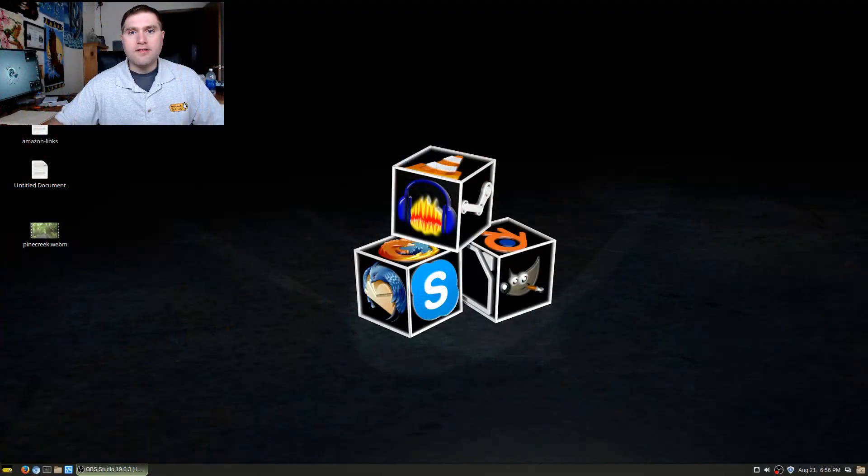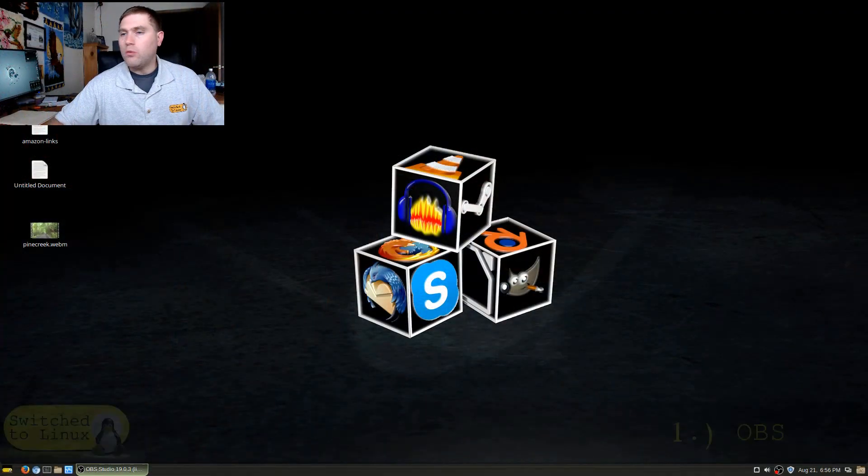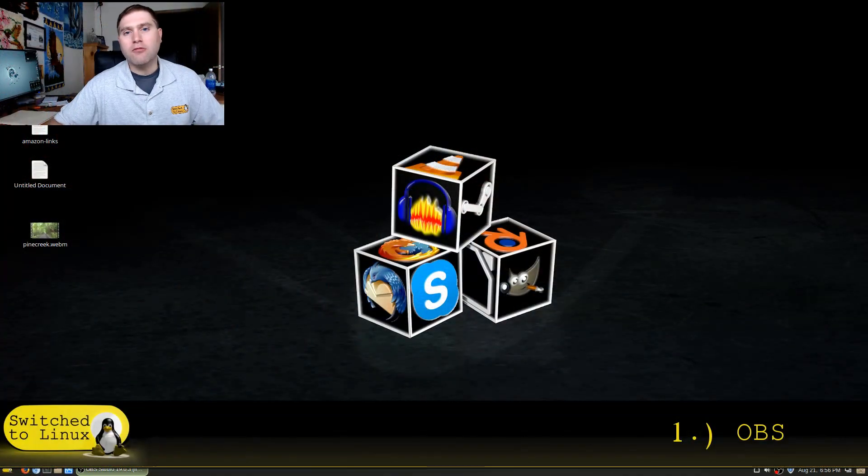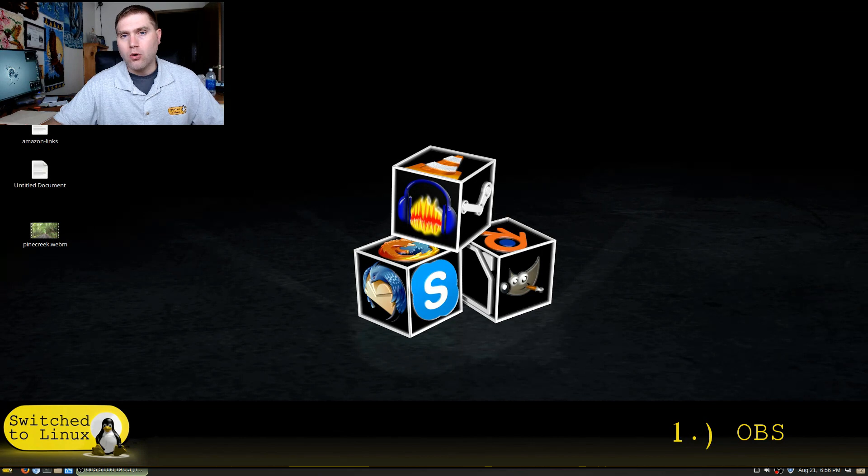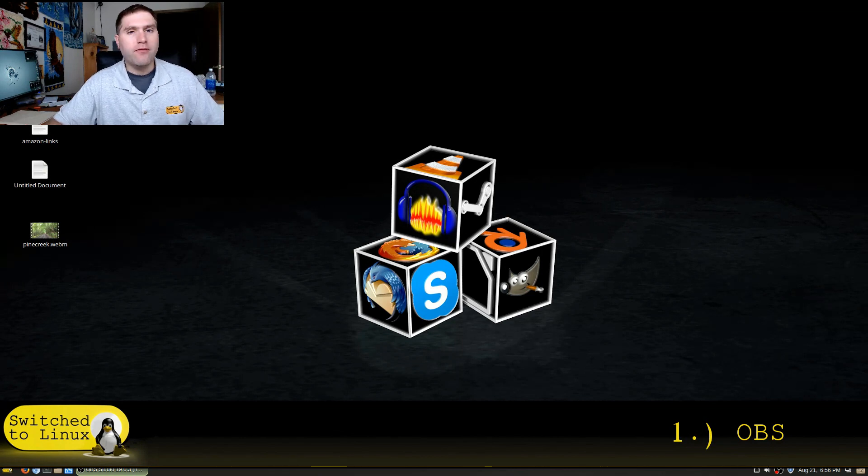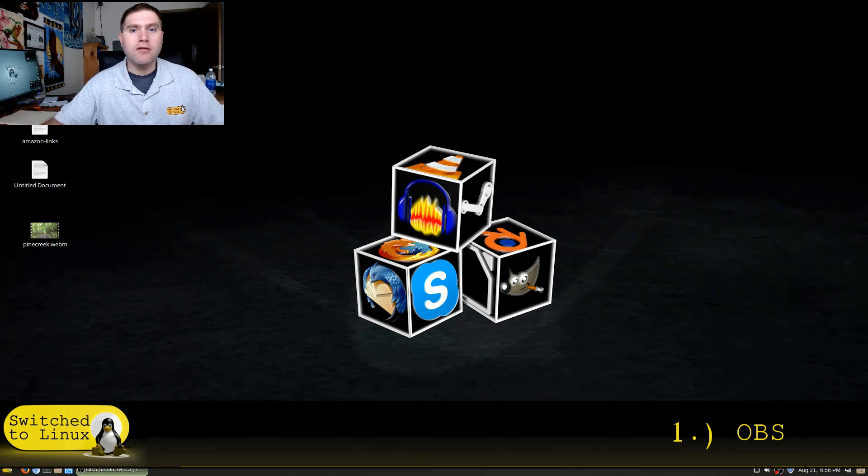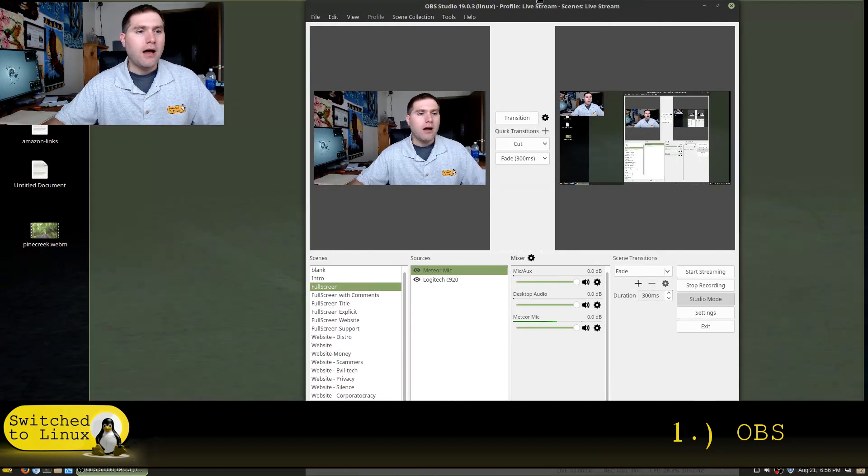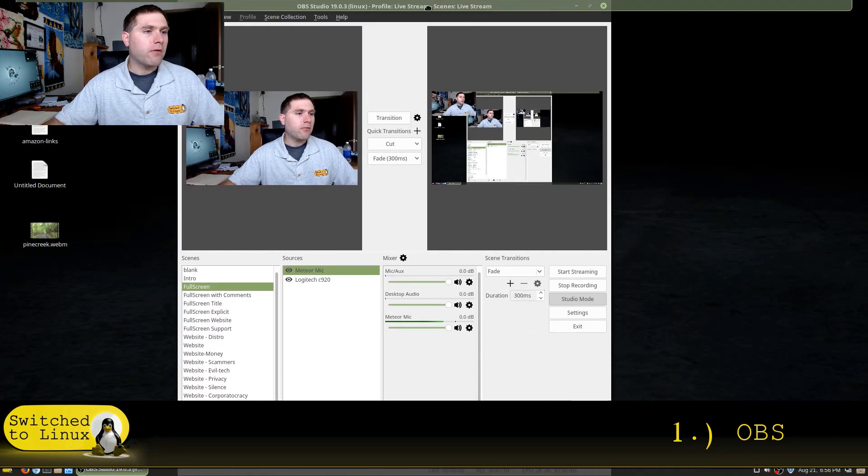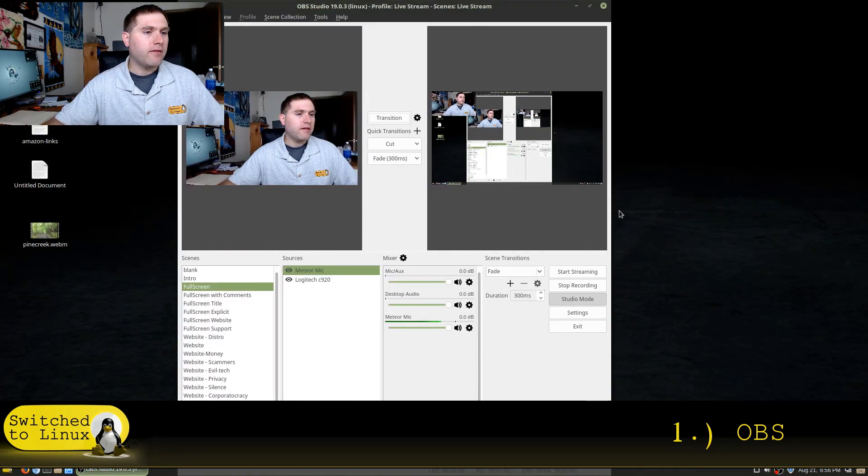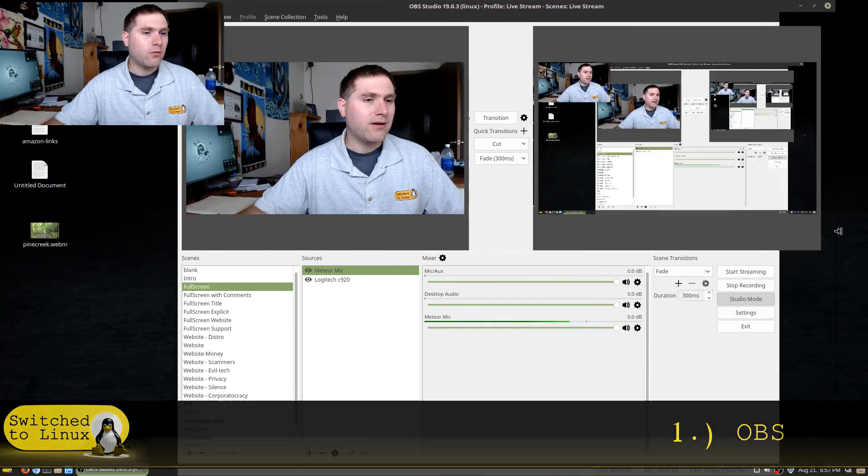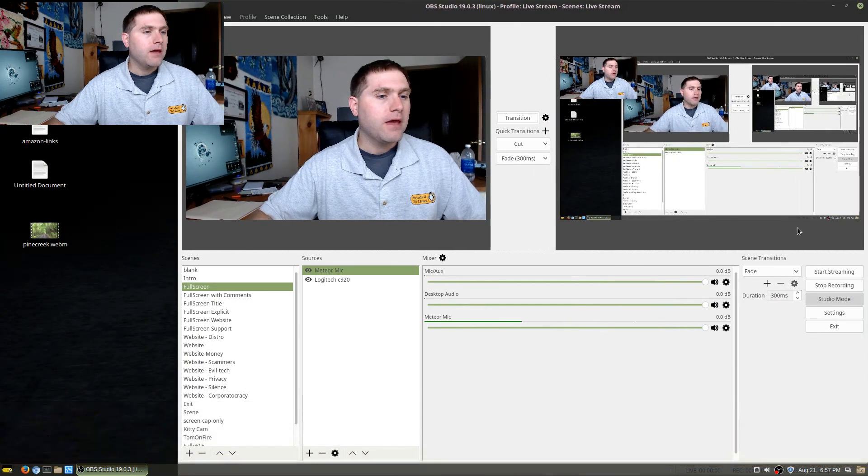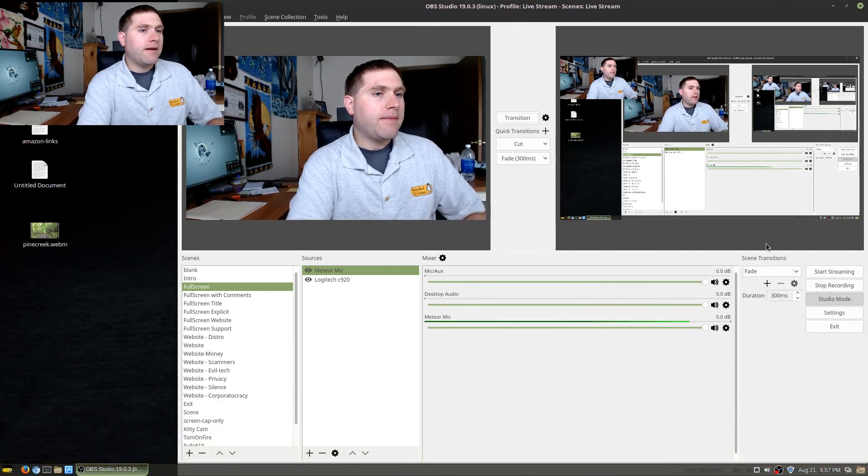The first one we want to have a look at is OBS. OBS is what I use to record most of the time. There's a few examples where I might use another one, but this one here is my most common. I actually have it right over here. This is actually what I'm recording on right now. What I like about OBS...